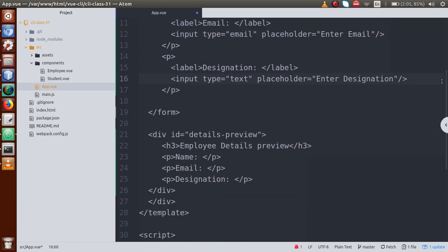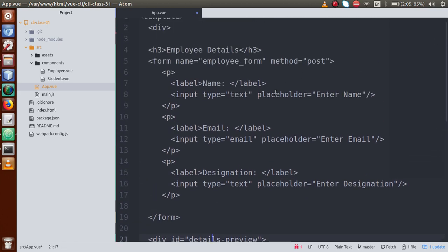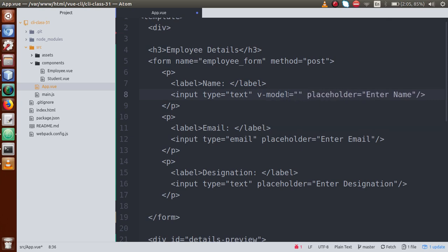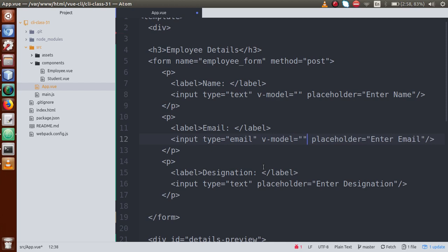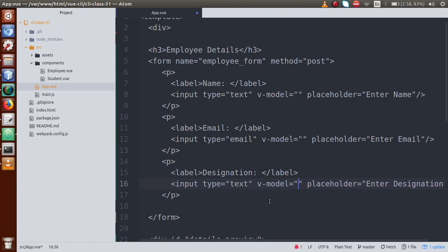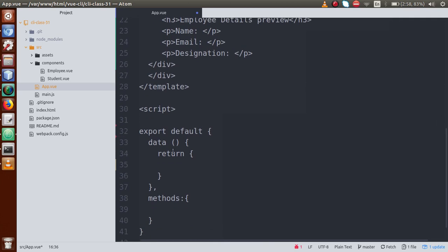To do input binding, we are going to use a directive in our Vue.js application called v-model. This v-model is responsible for making input binding. We will use v-model and inside the data return object we need to define our values.